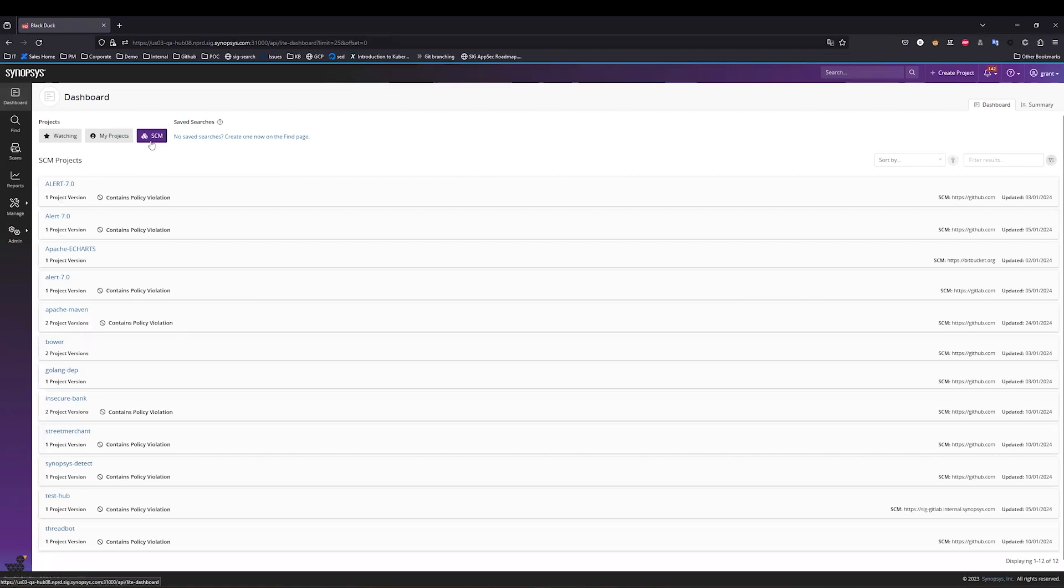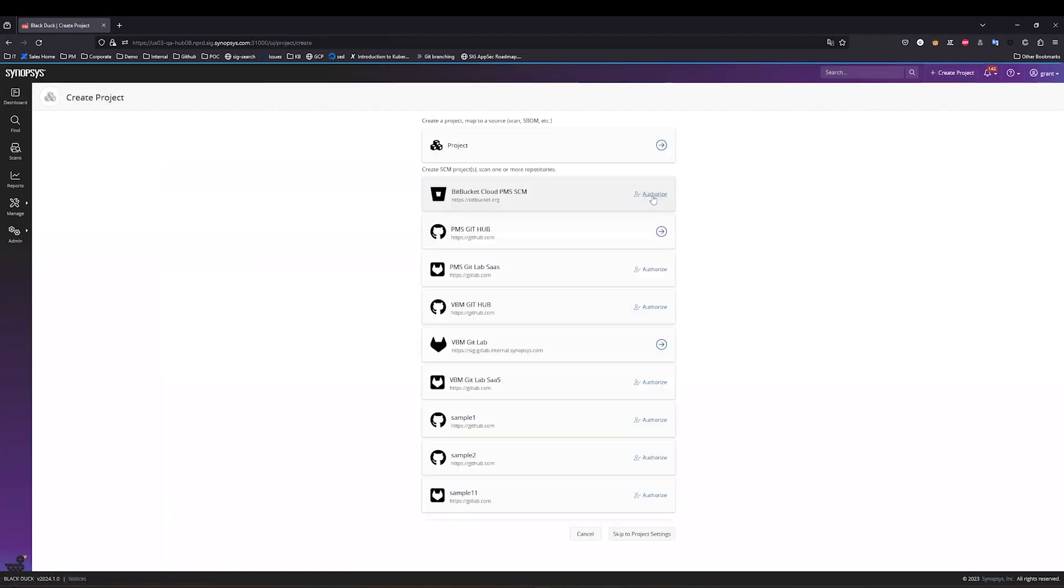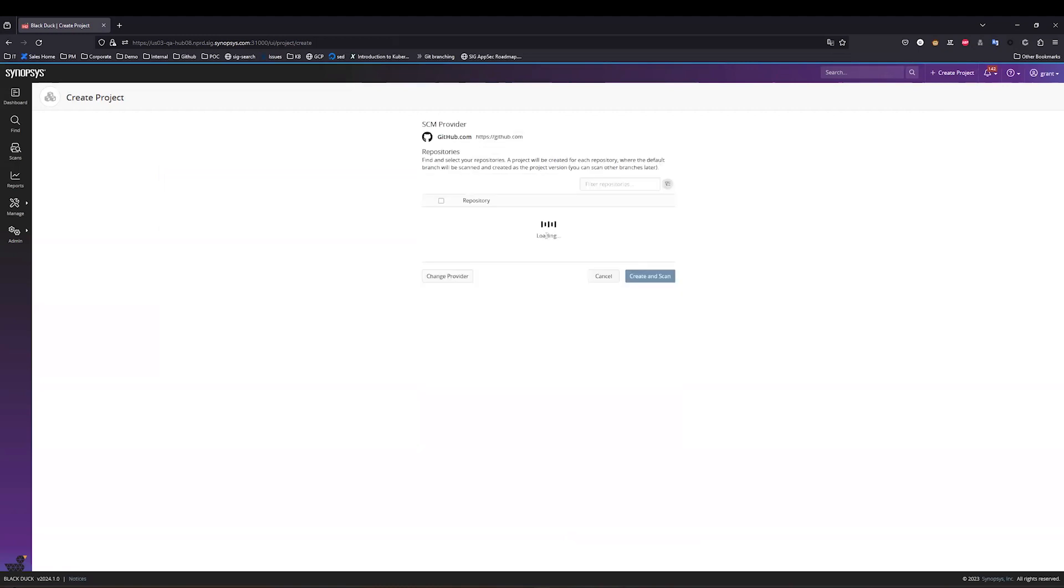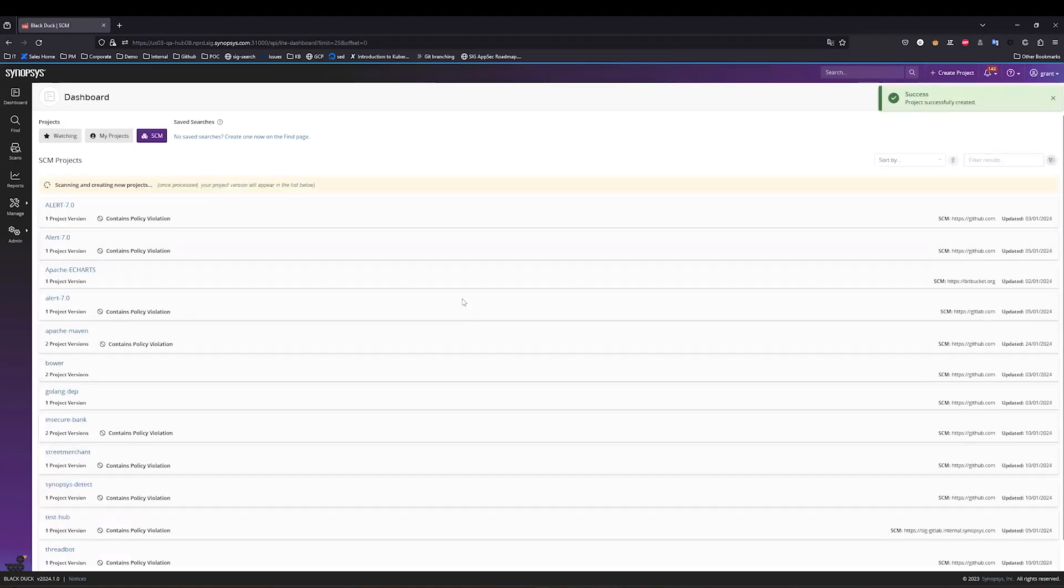Going back to the SCM page, this is where I can see my existing scan projects. But what I'm going to do today is I'm going to onboard a new project and show you how this works. So I go to Create Projects. Here I see my selection of different providers, and I'm going to use a GitHub provider. I now have an option of bringing in various different projects associated to my GitHub account. I'm going to select this Smart Hotel and Slackbot Hello World project. I'm going to click Create and Scan, and that's it.